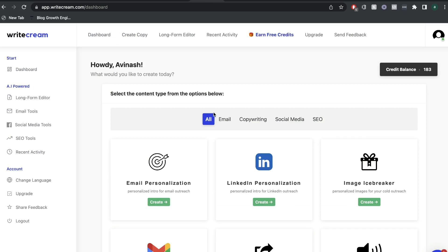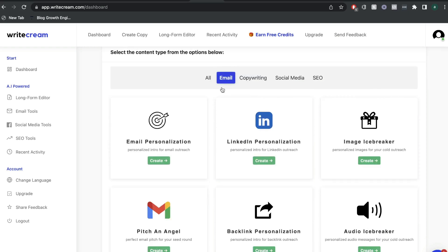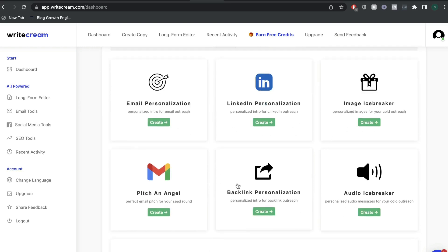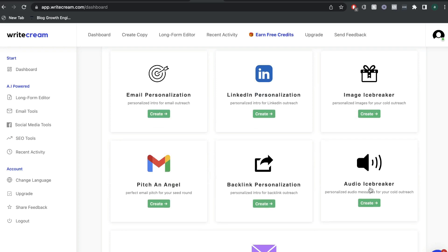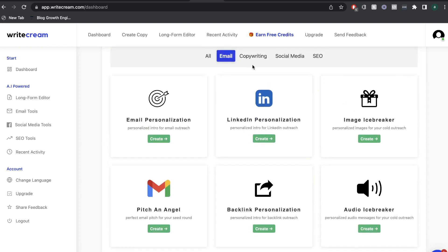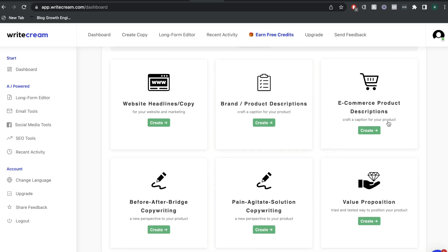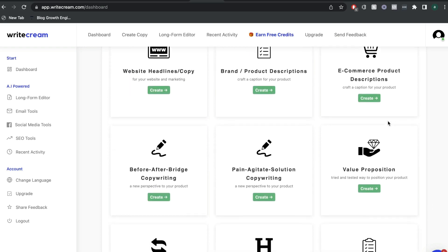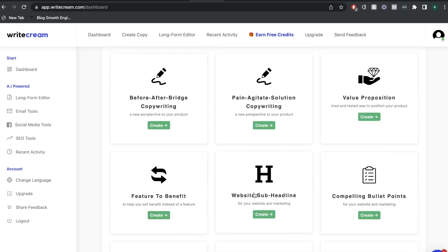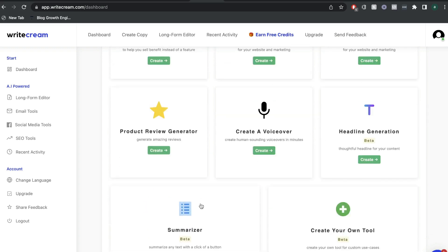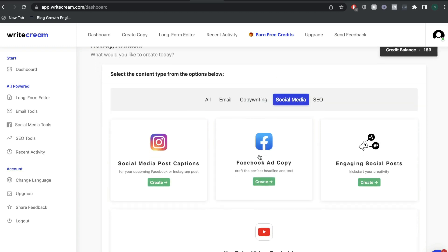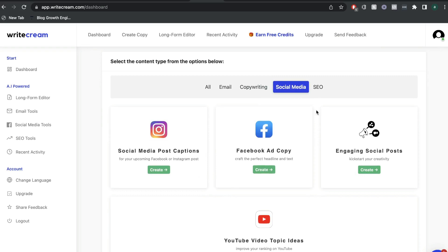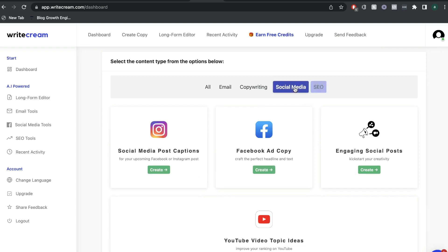These are the templates that's included in Writecream. They're categorized by the type of content. So for email, we have email personalization, backlinks personalization, audio icebreaker, image icebreaker, and LinkedIn personalization. We have copywriting templates for websites, for e-commerce products. We have value proposition feature to benefit. We even have a voiceover template that's included and a product review generator. If I head over to social media, we can see some social media post captions, Facebook ads, and engaging social posts.